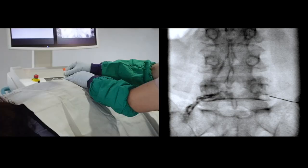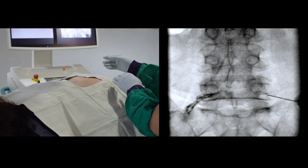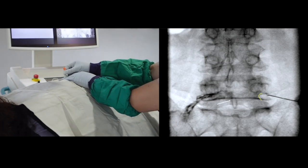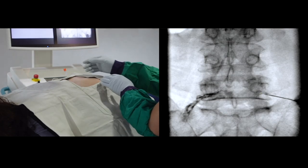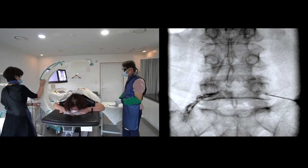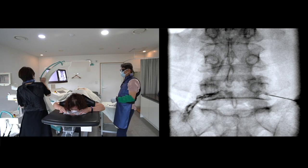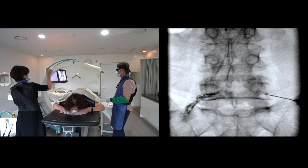If my needle trajectory is too flat, I may hit the lateral border of the bony structure, failing to reach the foraminal target. So make sure to create enough needle slope.